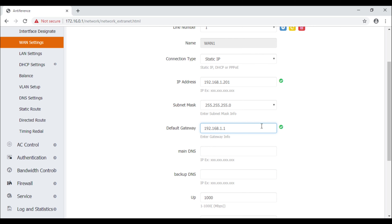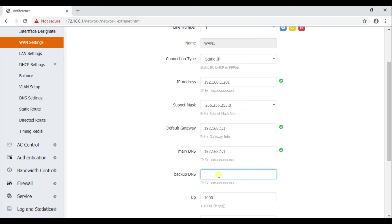The main DNS can be a carbon copy of the default gateway value, as it can be used for that purpose. For the backup DNS, there are a number of values you can use — the Google public DNS is perfectly acceptable, which is 8.8.8.8. I'm going to put that in now.